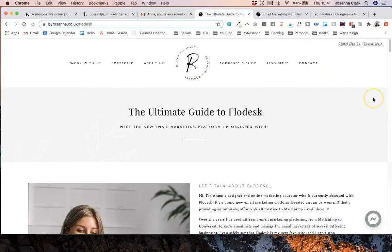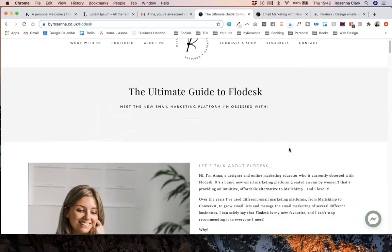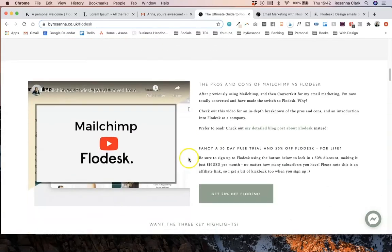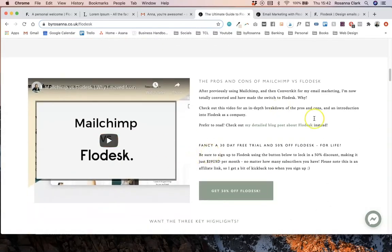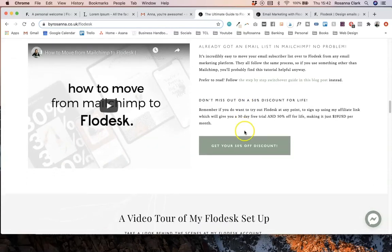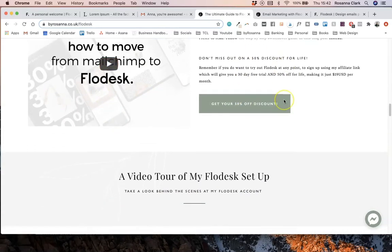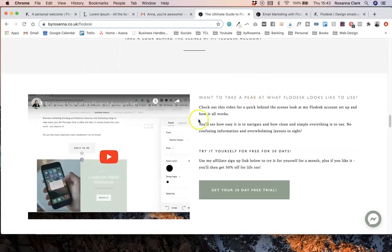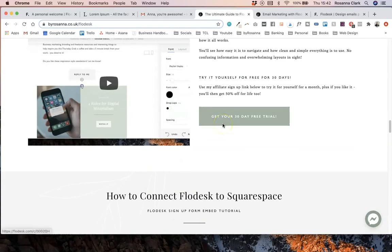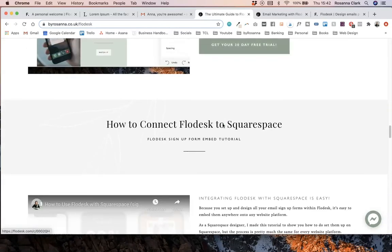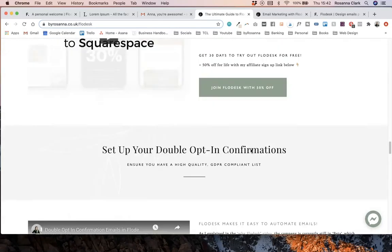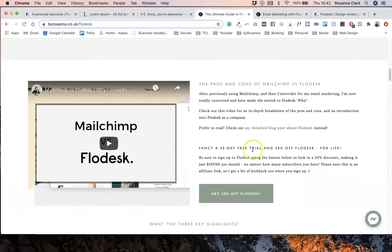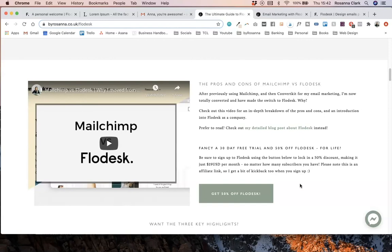So if you are interested in learning more about Flodesk, I have an ultimate guide to Flodesk on my website—I will leave the link to it below. I've done a comparison about Mailchimp, I have done how to move Mailchimp to Flodesk, and a behind the scenes tour of what Flodesk looks like, connecting it to Squarespace, all sorts of information there. As well as a 50% off code and sign up link that, if you don't have an account already, you can sign up with that link and get 50% off for the rest of your active subscription. Basically, so instead of $38 US dollars per month, it becomes $19 US dollars per month, which is amazing value for everything that you get in Flodesk.